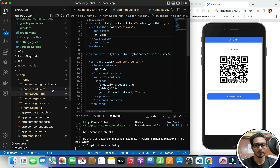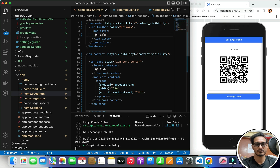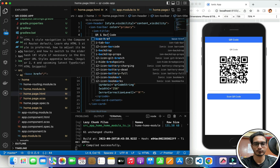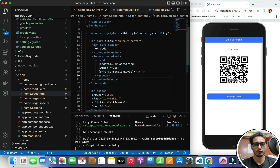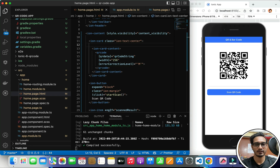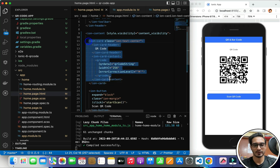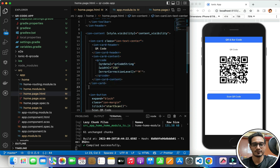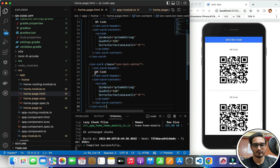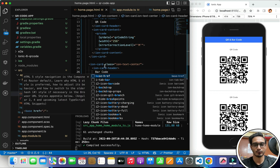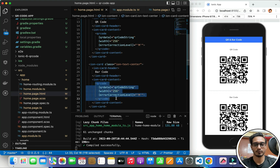In the home page, I will write 'QR and Barcode' as the title. I've added a header and with the ion-content header it's going to show up in a pretty lovely manner. I'm going to copy this card and paste it once again for our barcode, and I will name it as barcode. I'll remove the QR code reference from there.